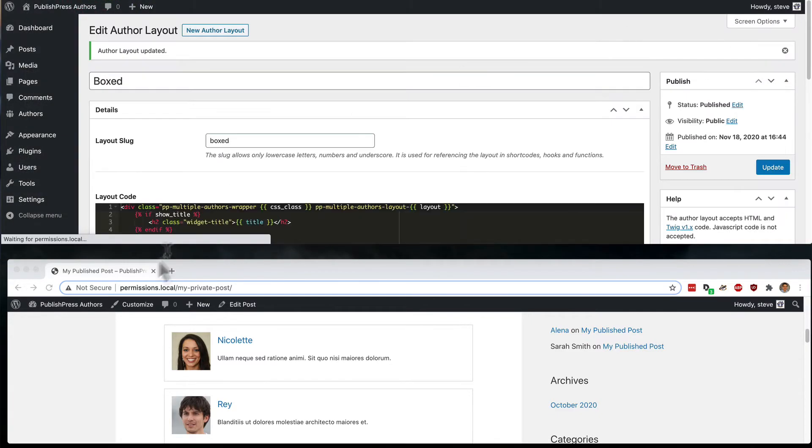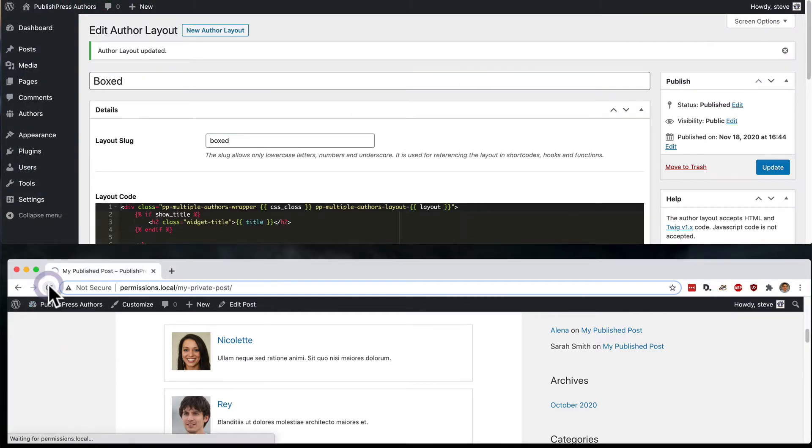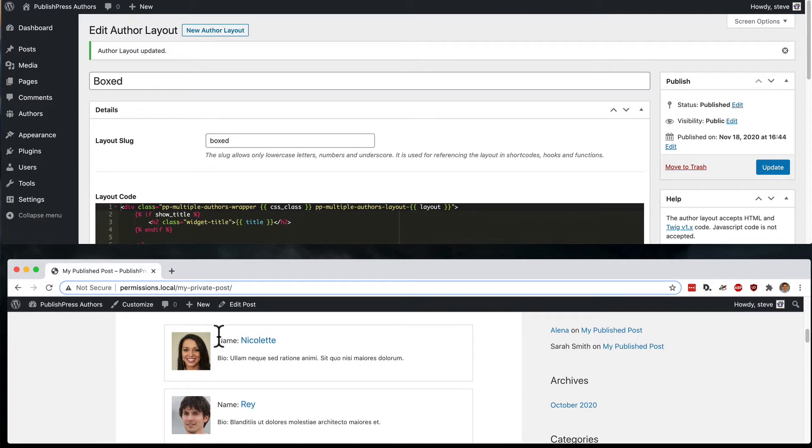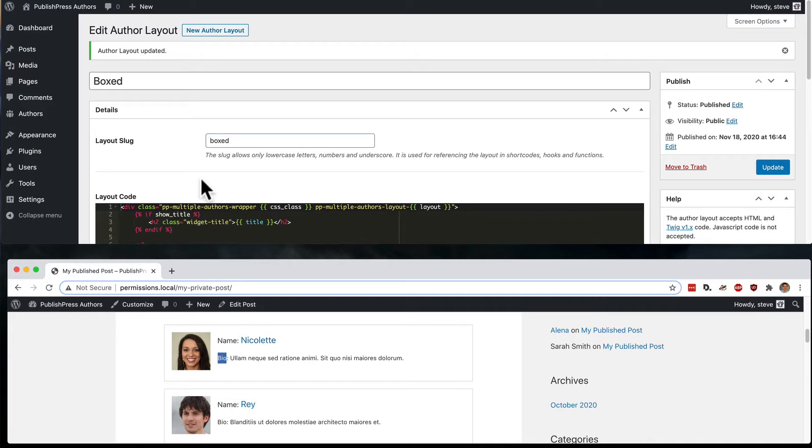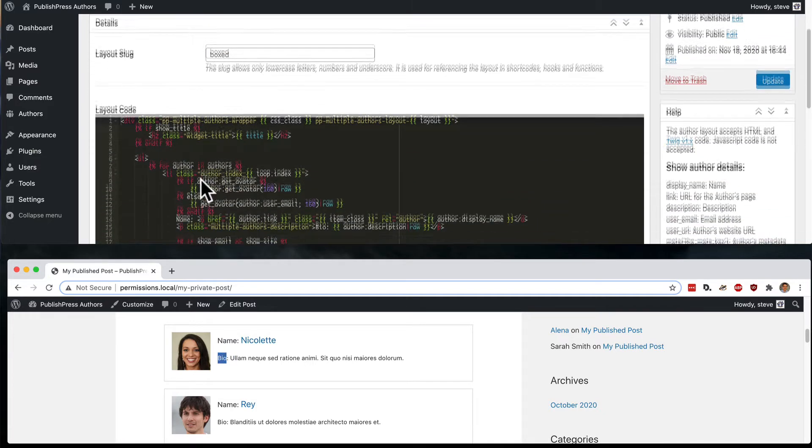So if I click on update and refresh the author's profile, we should now see that it's clear. This is the name of the person and this is the bio of the person.